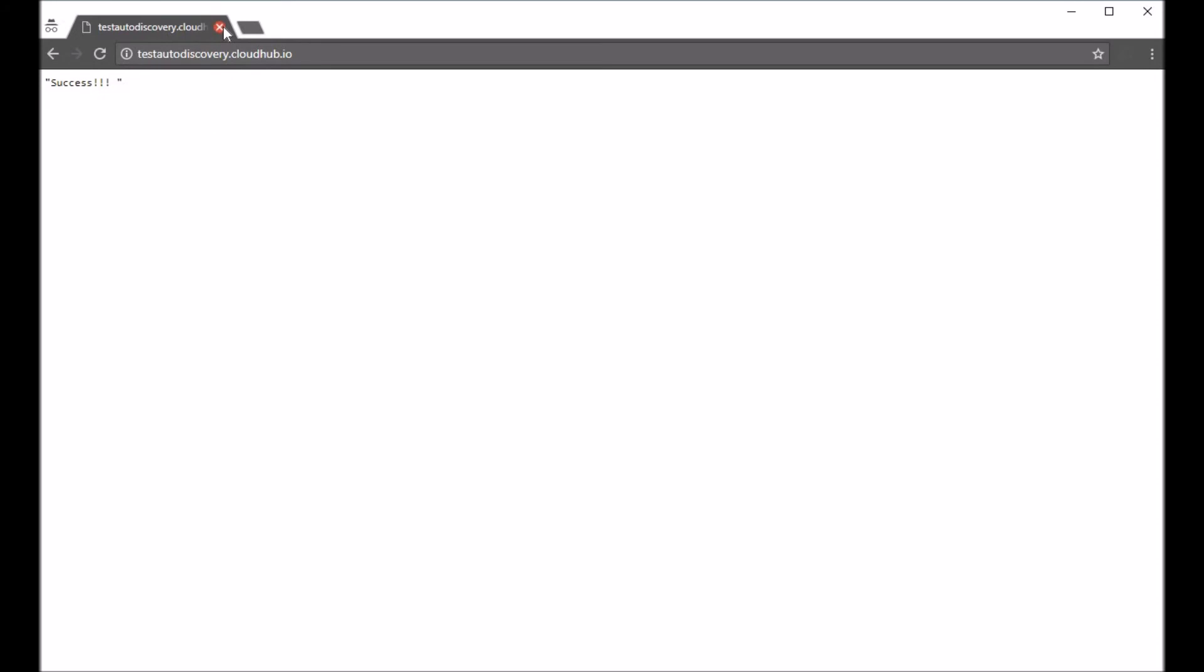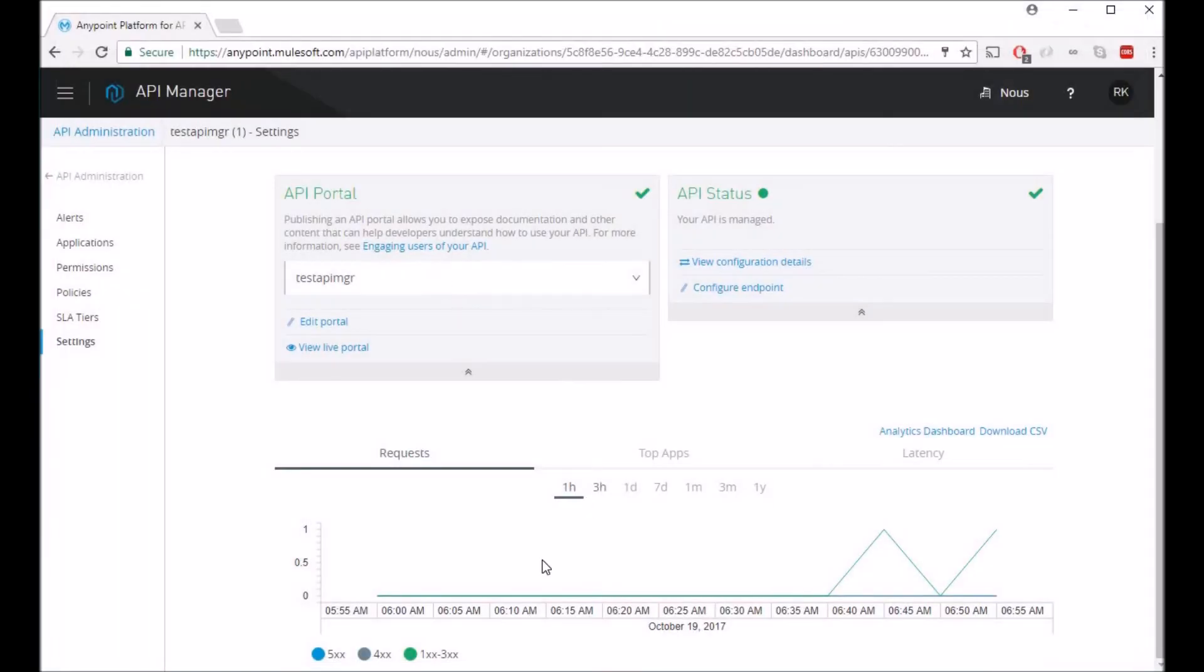So as you see we were able to add basic authentication on top of an API in like 30 seconds. So if you are hitting the same API using Postman...